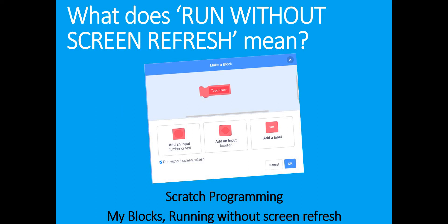Hello friends! In this video we'll look at something extremely interesting about Scratch programming: the concept of running without screen refresh. This concept becomes relevant with My Blocks — whenever you create a custom block, you get an option called 'run without screen refresh.' We're often tempted to use it because it generally makes the program go faster, but it's important to understand what it really does so we know when and how to use it effectively.